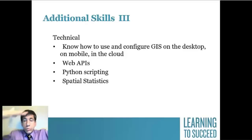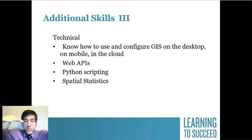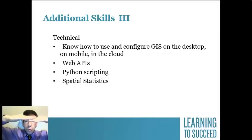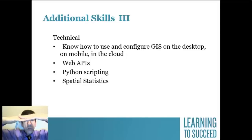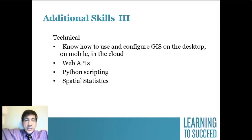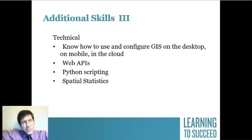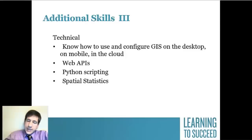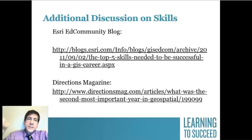You need to know how to use and configure GIS on a desktop, in mobile, and in the cloud. You need to know something about web APIs, Python scripting, and also — no matter what position you're in — at least some spatial statistics. It's going to help you in your own research and development.